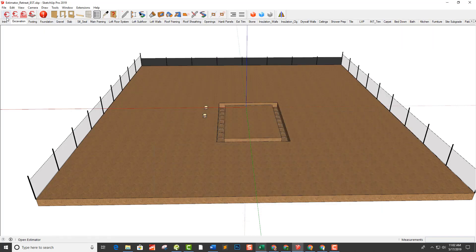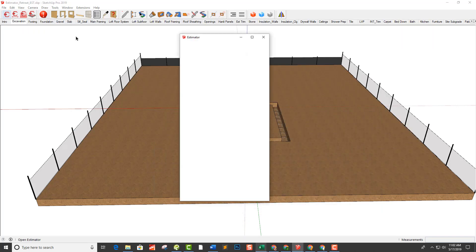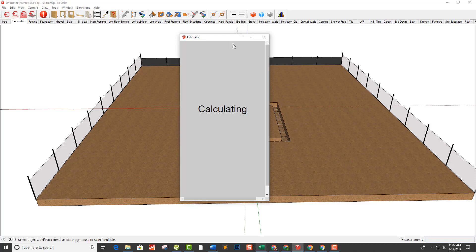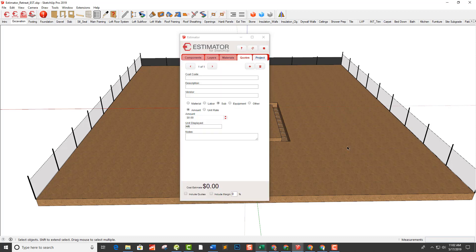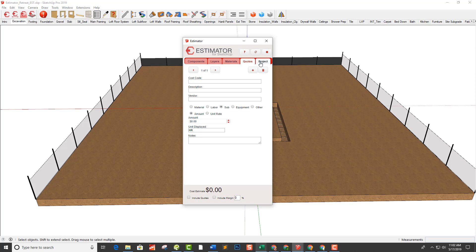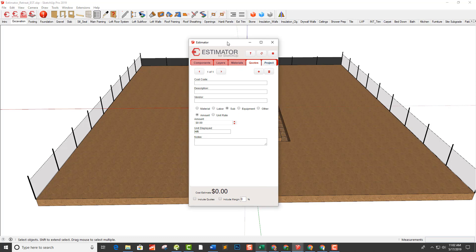Let's open up Estimator. We're going to be selecting each one of these things one by one and going through and adding information. There's nothing selected right now, so the components, layers, and materials tabs are not working, as we previously discussed.